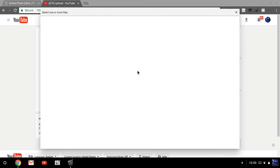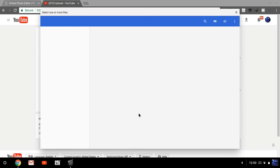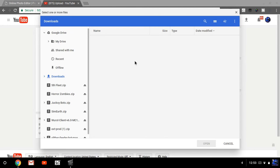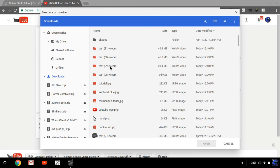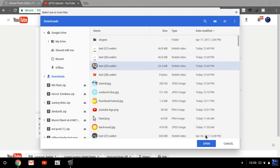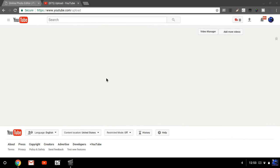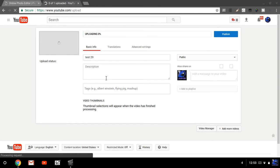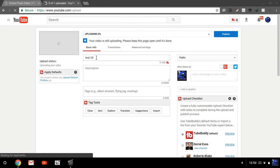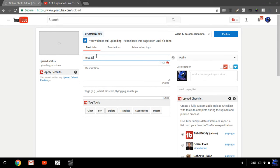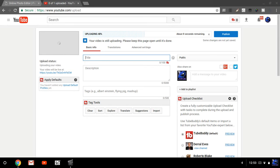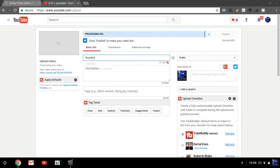Select a video to upload. I've actually split my content into multiple things so I'm just going to click on one of those. I'll hit Open. I'm going to title this 'Thumbnail Tutorial' and make it private.